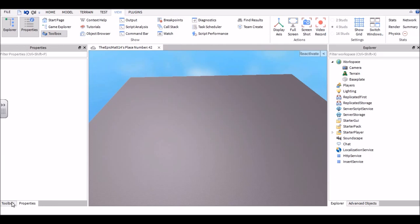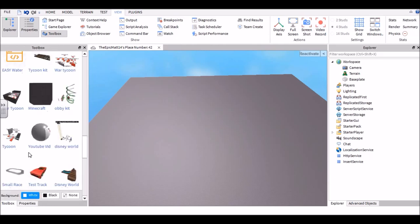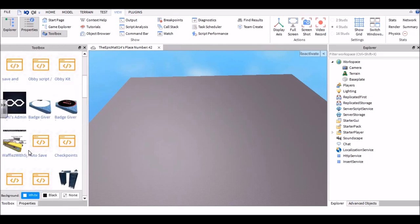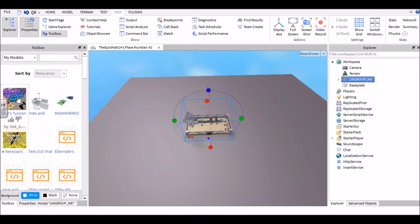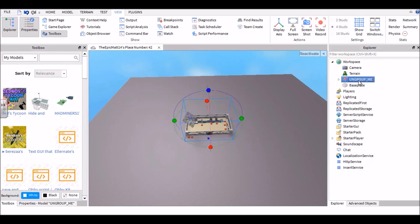So your first step is to get this model. It is called Zednov's Tycoon Kit. If you don't actually have it, there'll be a link in the description. You should see something that says 'Ungroup me.'